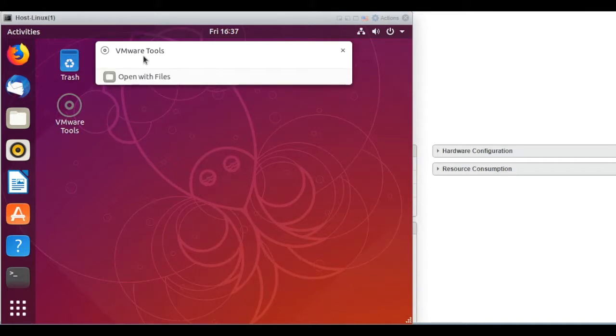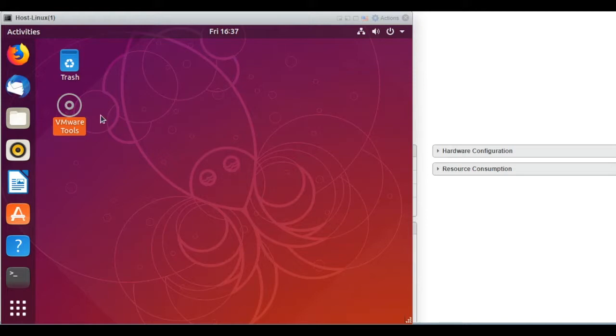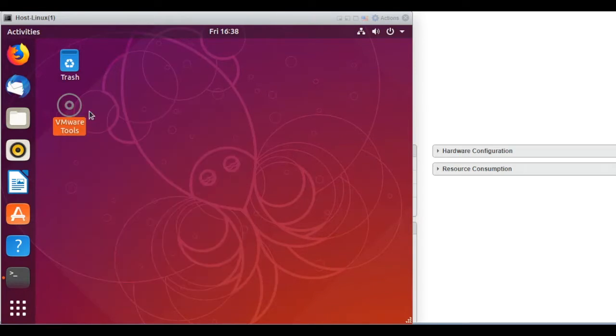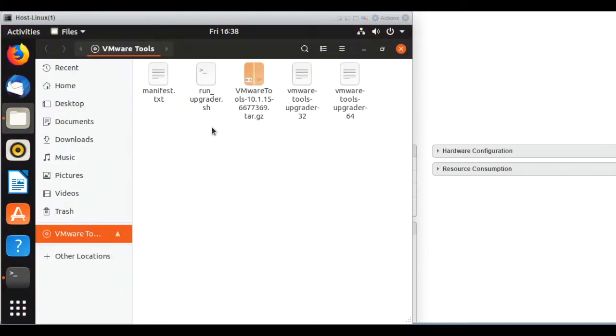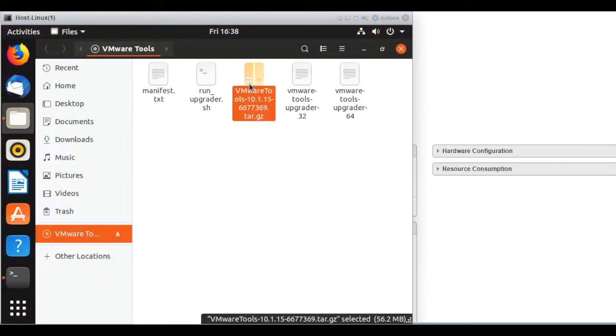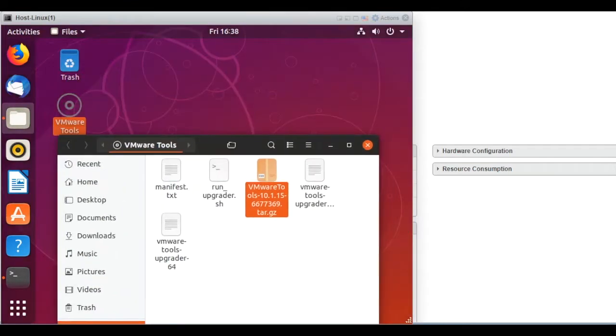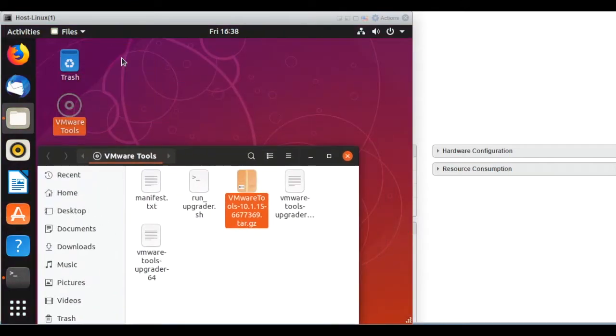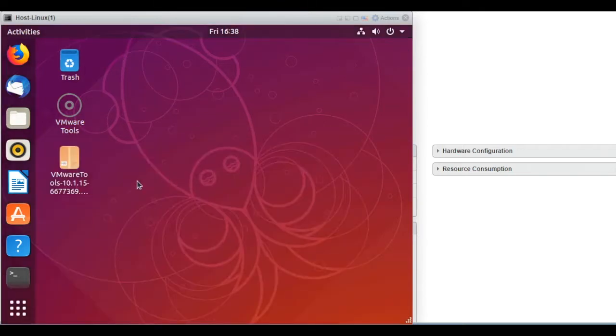All right, so we can select that CD or Virtual CD. Let's go inside. Okay, right click, then select Open. And then let's copy that tar file to the desktop. Perfect.